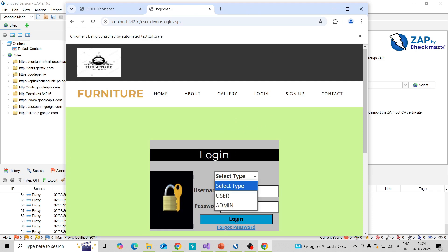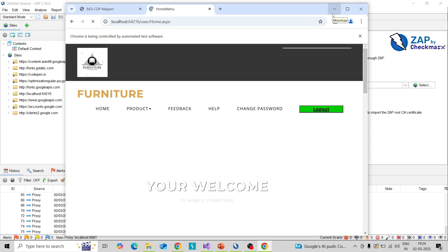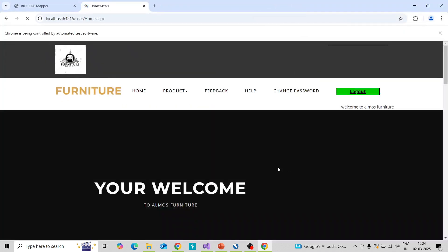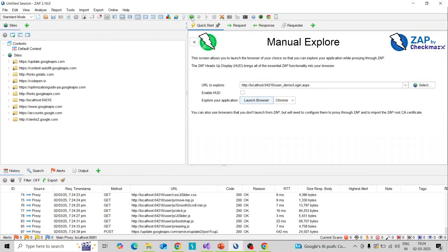I am going to login with the username and password. Start testing with password. Now there is no interception in the request — it will work as usual. So now I am going to enable the interceptor or breakpoint. You can see a green color icon here — this is a breakpoint.